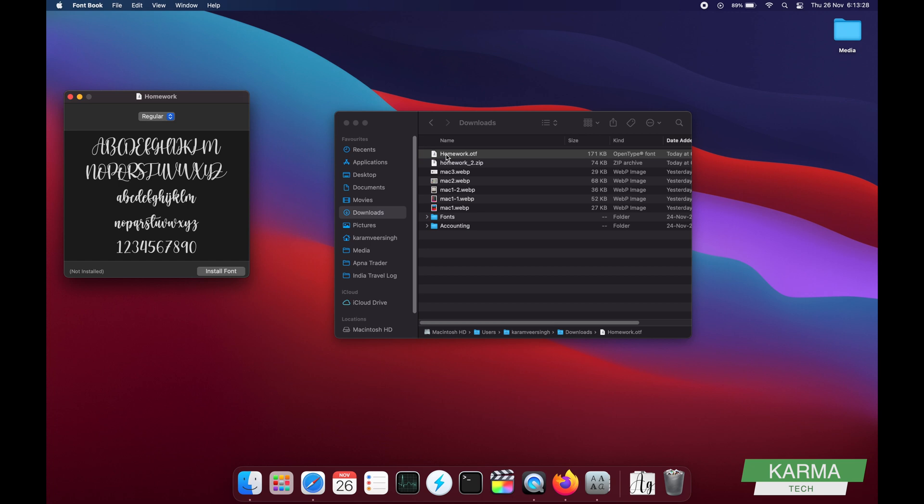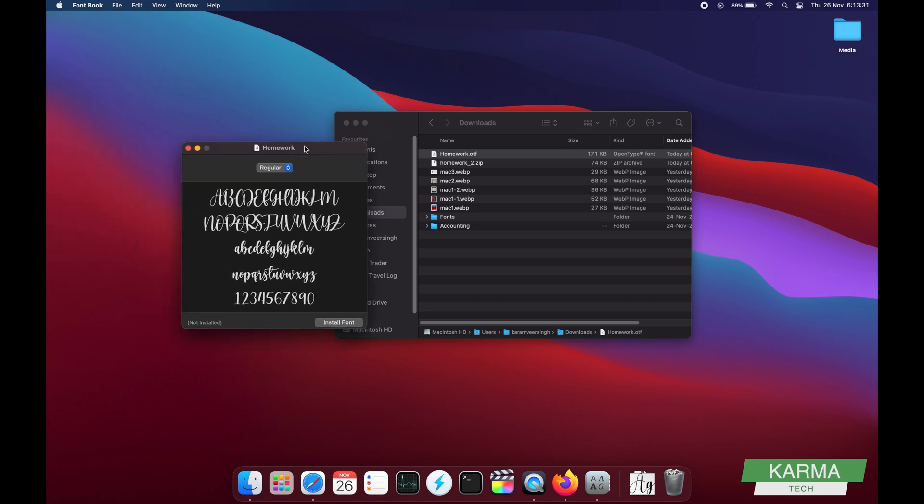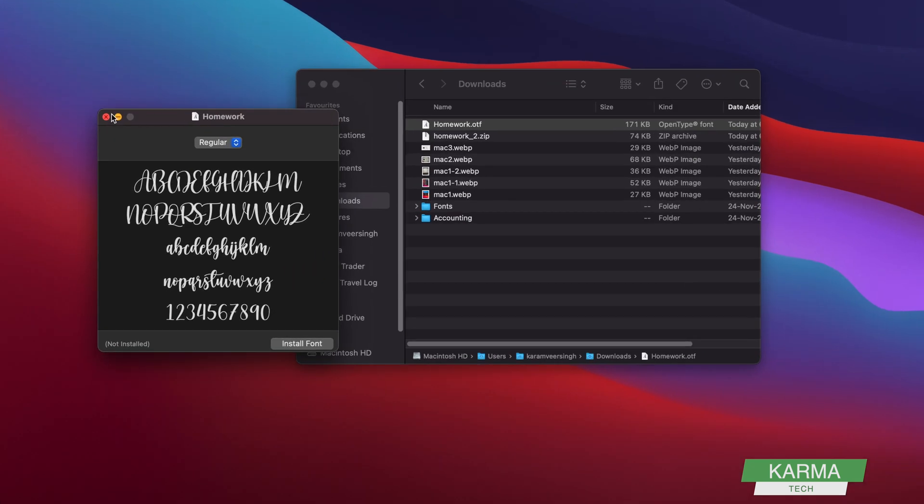And it will open this window, and this is the font installation window. So this is showing that it is a regular font, only one font, and this font is not installed on this machine as of now.